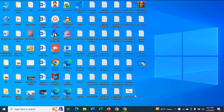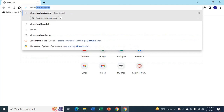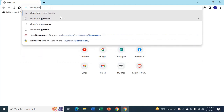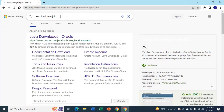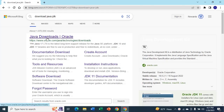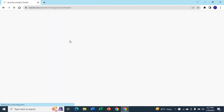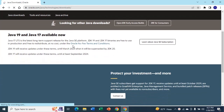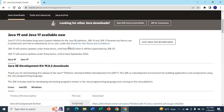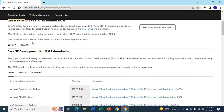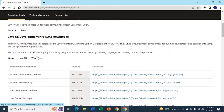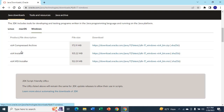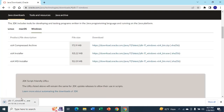Type 'download Java JDK' and click on the Java download circle. You can either download version 19 or 17. I'm going to download and install 17. Click on 17, then select Windows, select the x64 installer, and you can see that the download has started.